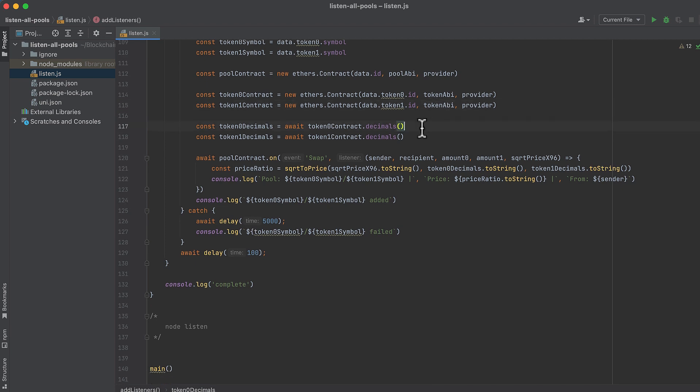Then get the number of decimals on each token. As an optimization, you could put the data for each token into a hash map and retrieve it from there rather than re-requesting it each time over and over, but I didn't care for that optimization here.